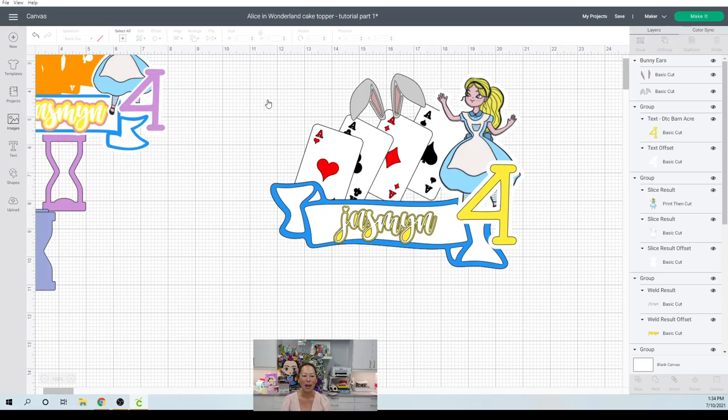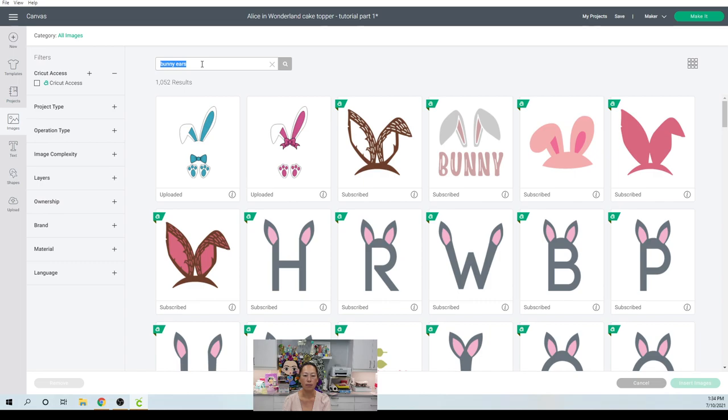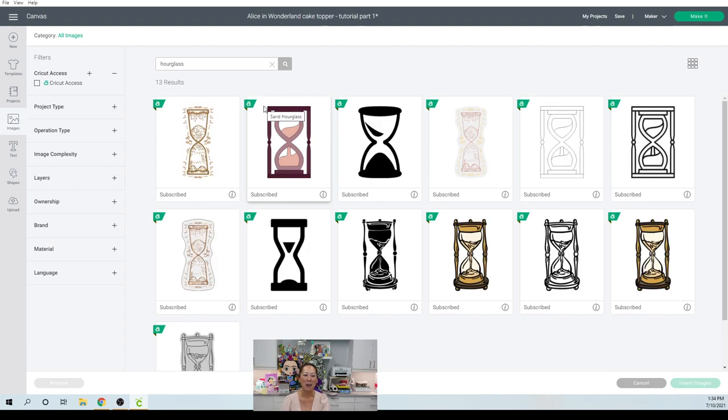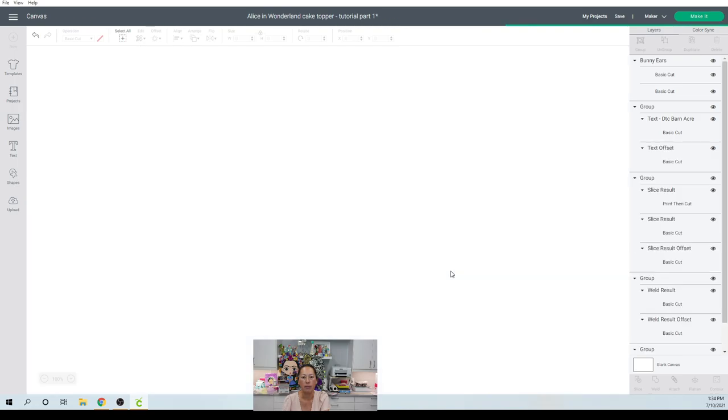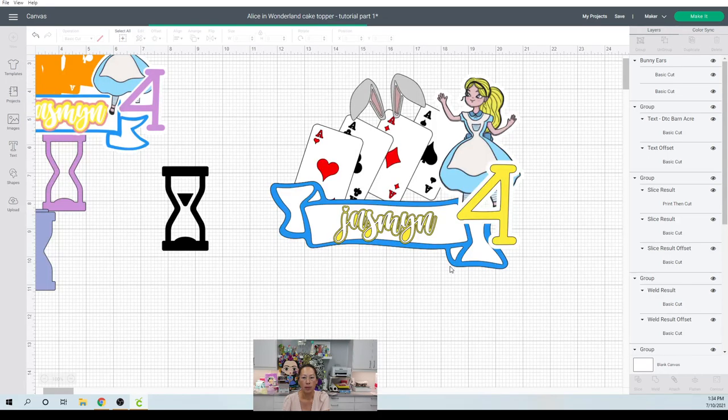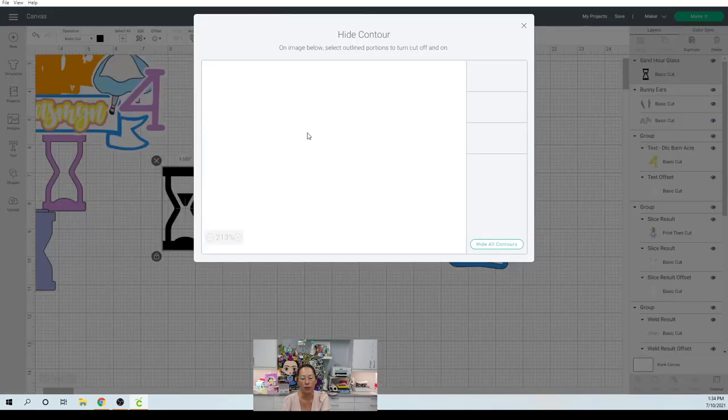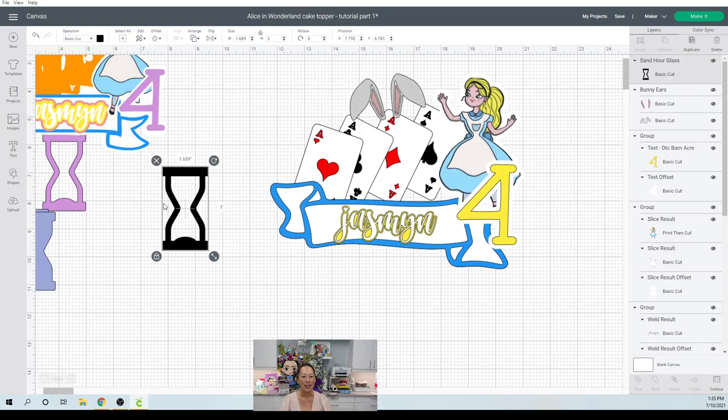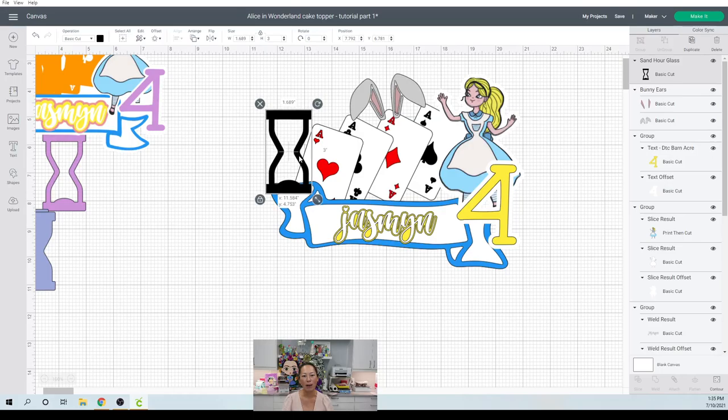So those are our bunny ears. So now let's get our hourglass. So go to images. So these are all design space images. I think I did this one. Insert the image. I did do this one. We want to contour it because we don't need the little inside because we're actually going to fill it with confetti. So we don't need this little guy right here. So I wanted to put it somewhere right here. This looks about a good size for this cake topper.